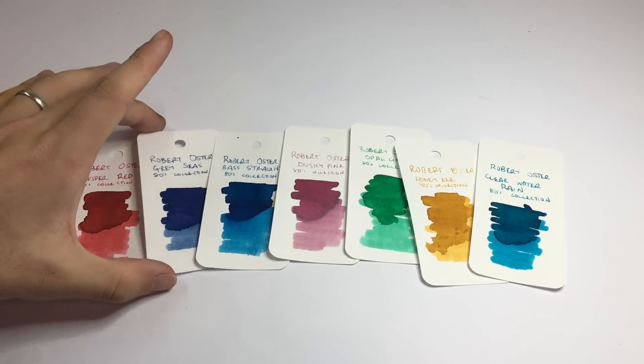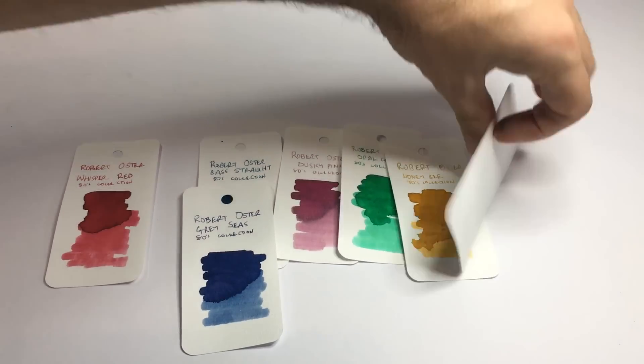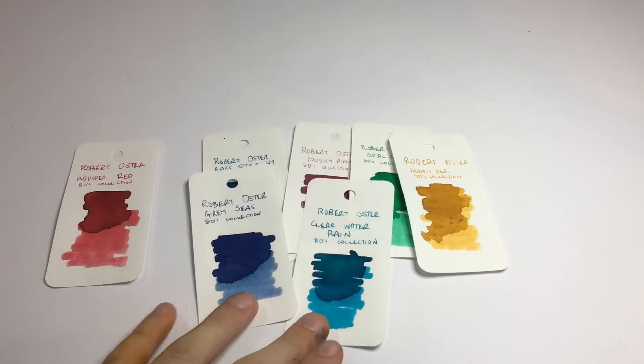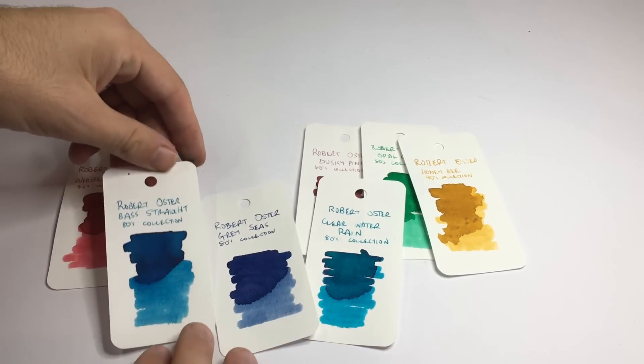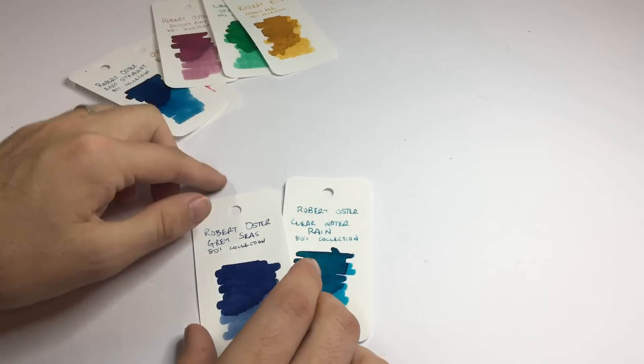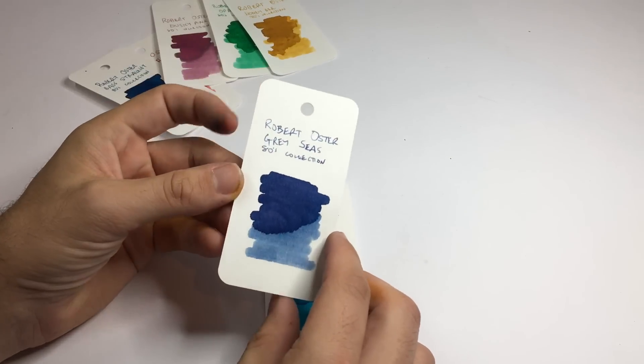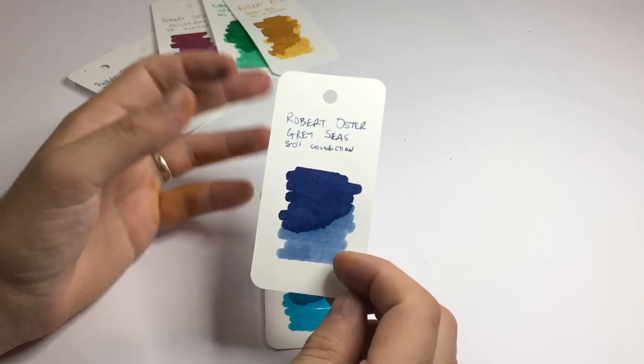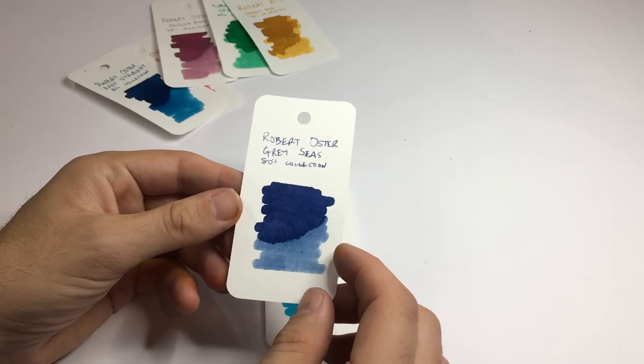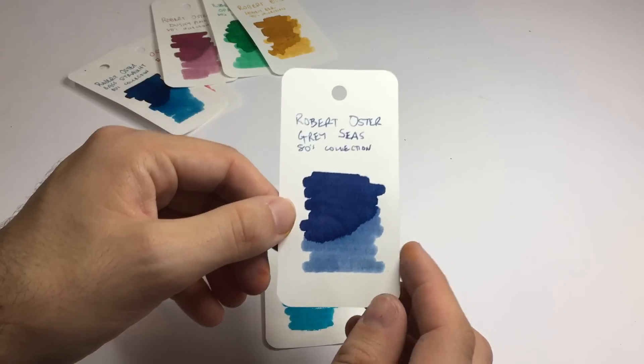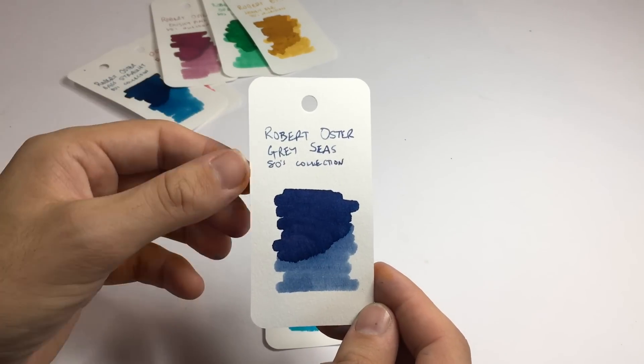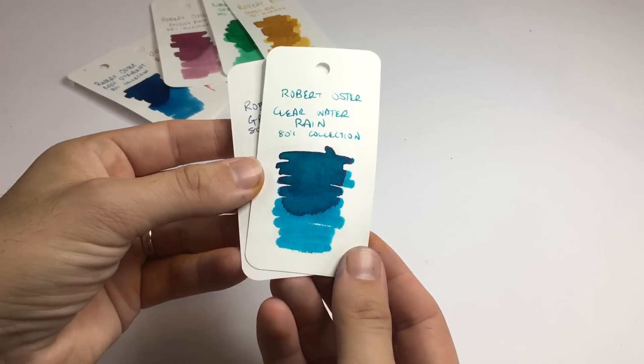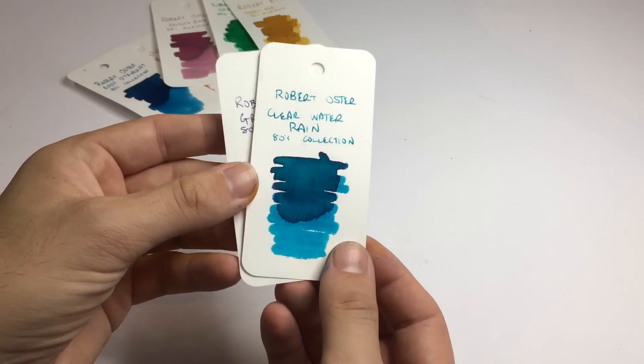I particularly am a fan of Gray Seas and Clearwater Rain. I think these two are really interesting colors. Bass Strait has quite a nice blue, but particularly these two. Gray Seas is interesting in comparison to something like the Stormy Sea or Summer Storm of Robert Oster, but this has got a little bit more saturation to it and I think will be a very nice gray blue ink. And this Clearwater Rain is a really nice turquoisey almost teal color in the darker shading.